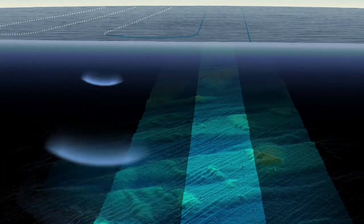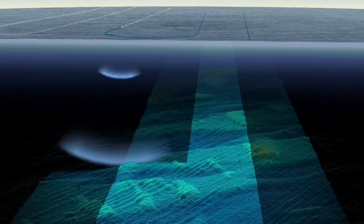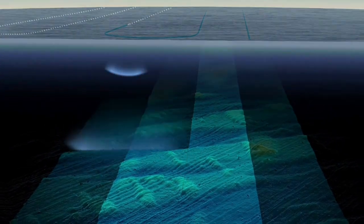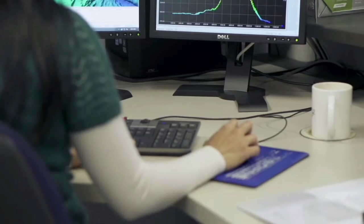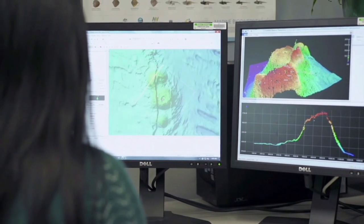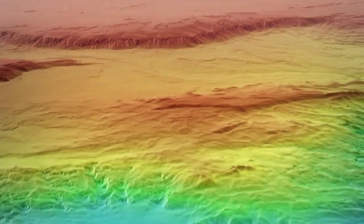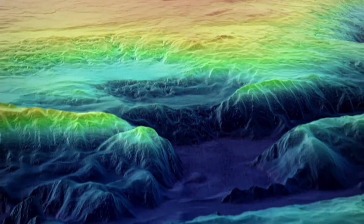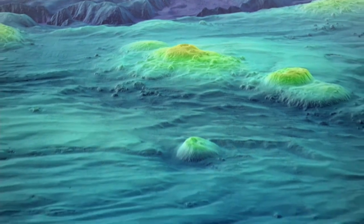When we get the signals back, software programs put these together, and we have geophysicists who interpret and process them to correct for things like tide and other kinds of error. These are then compiled to make really beautiful bathymetric maps that show us the different features — seamounts, valleys, plains, and channels on the seafloor. We color it with blue usually meaning deeper and red usually meaning shallower, giving us a map almost on par with what you see in terrestrial satellite imagery.